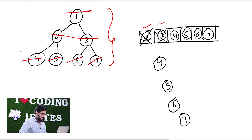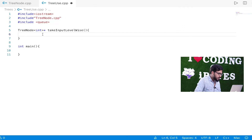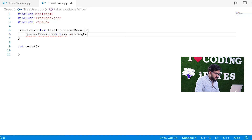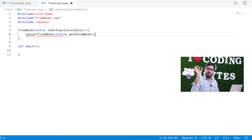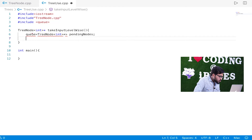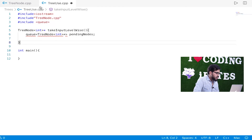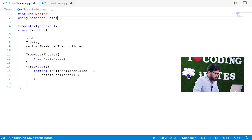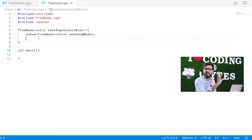So we use a queue and take input level-wise. First we declare the queue — it will hold pointers to TreeNode<int>. We name our queue 'pendingNodes', because at any point in the queue there will be nodes that are pending to be processed. There is an error — queue is undefined because we need 'using namespace std', since queue is part of the standard library.